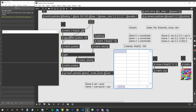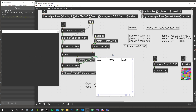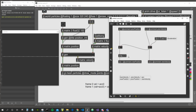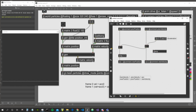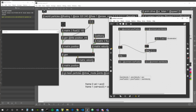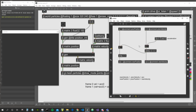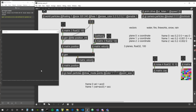If we check with the jit.cellblock we can see that in plane 1 — the y axis — the values are getting increasingly bigger. We want to clamp this, so let's clamp the velocity between -0.1 and 0.1 as our maximum velocity. With a much smaller acceleration value, we can see the particles start very slowly and then accelerate until they reach the maximum speed we set.